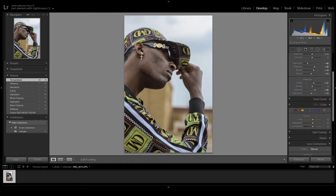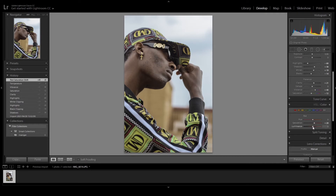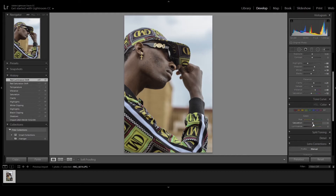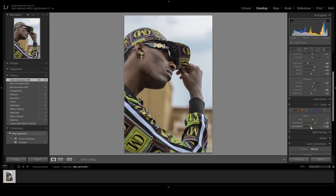Now I want to fix the color on his t-shirt — the reds, yellow, and green. So I'm gonna hit here on HSL/Color. We're just gonna add a little bit of saturation on the reds and give it more highlights on luminance. Then on the greens we add more saturation just a little bit and decrease the luminance.